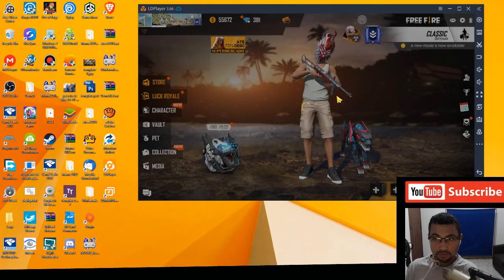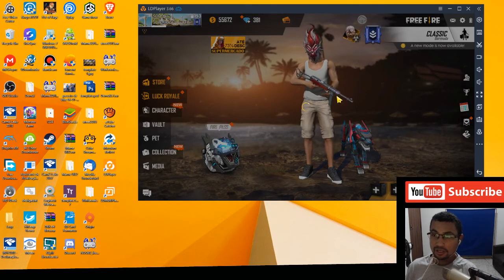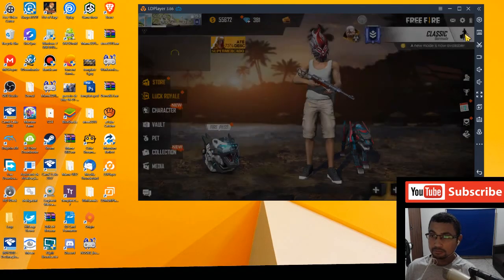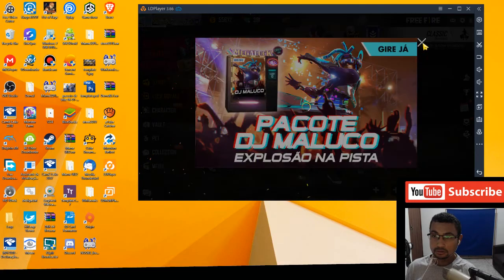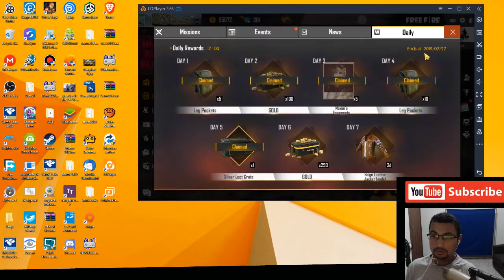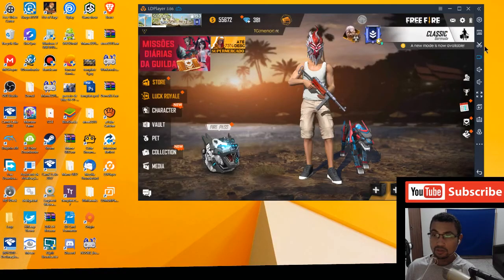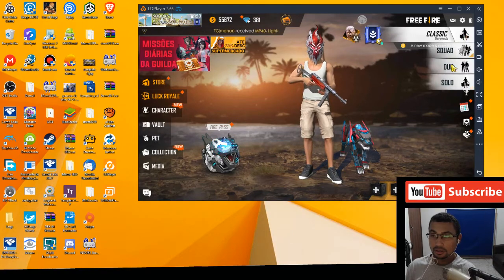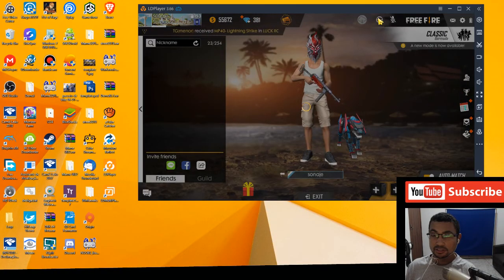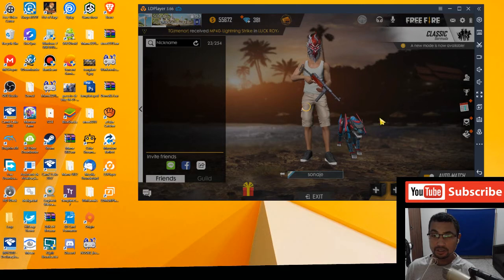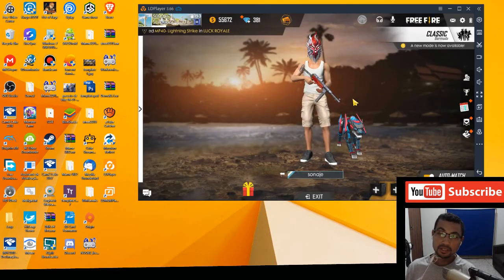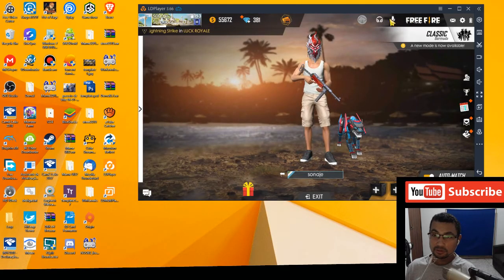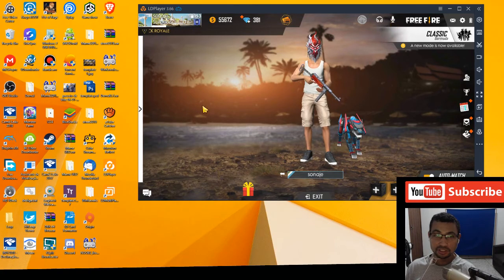For example, if I put in the squad option, we can see the headphone and the microphone here. In Tencent Gaming Buddy, it's not possible to see these options here.